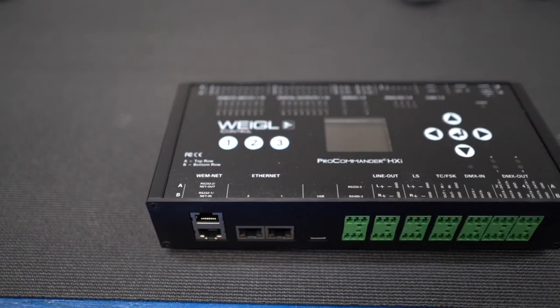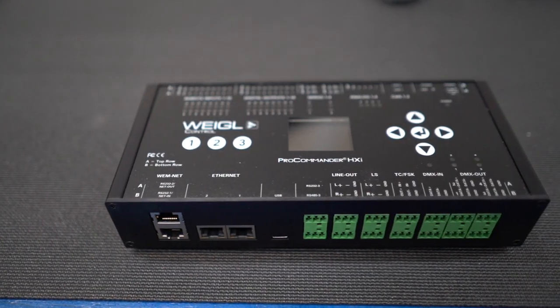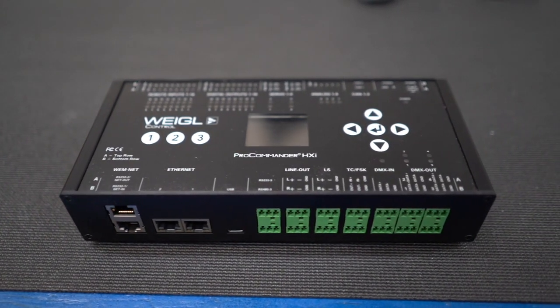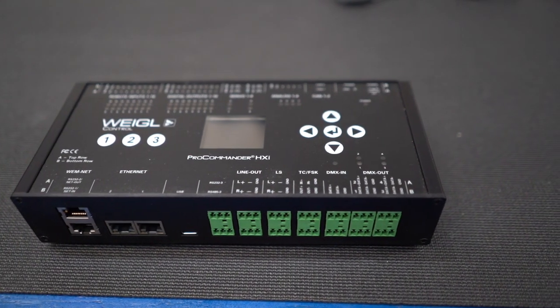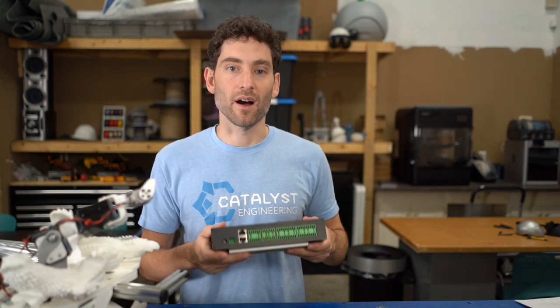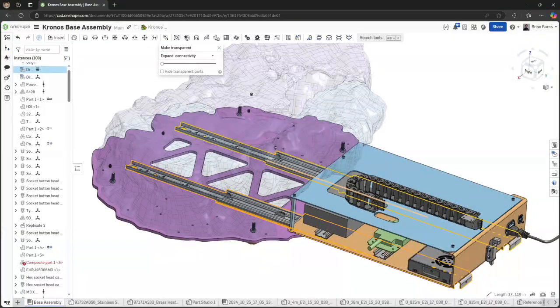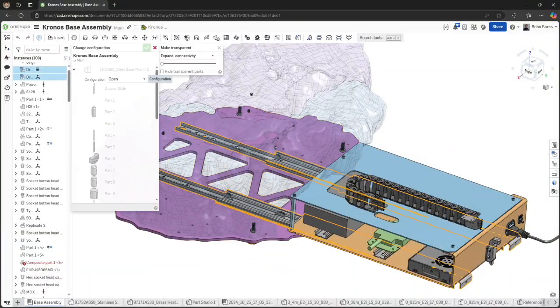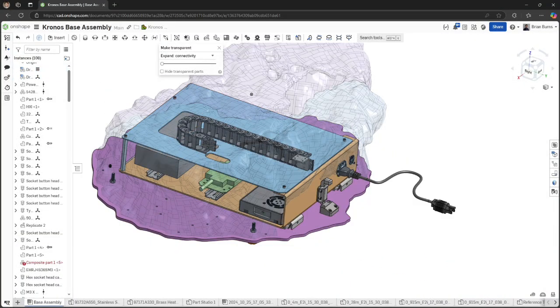We have a spare Pro Commander from a project we finished last year. Even though this is very overkill for Kronos, we're going to enjoy all the added benefits from Show Forge and the Pro Commander.